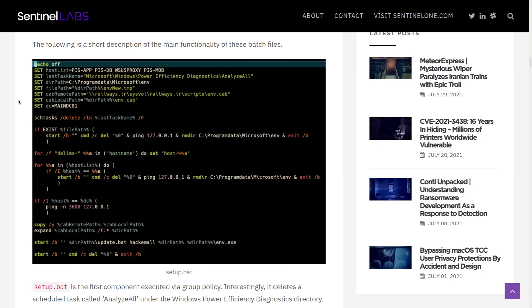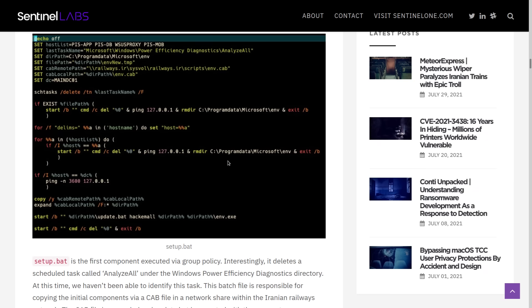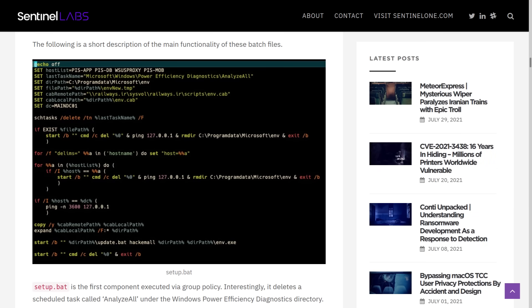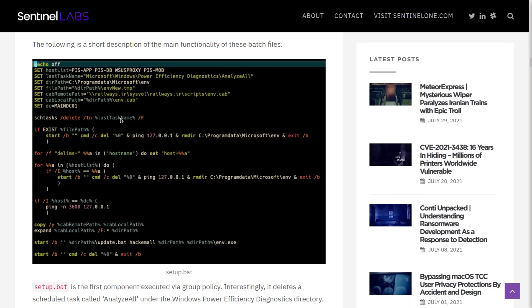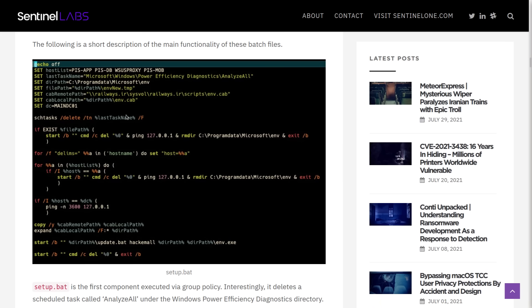But anyway, this is what we got. So with setup.bat, we start off by setting a whole bunch of variables. Then we have down here the last task name, which is defined right here as analyze all, which is inside the Windows Efficiency Diagnostics folder. So down here, that task is being deleted for some weird reason. And then the batch file is cleaning up the components.